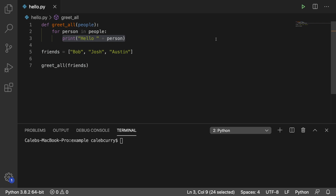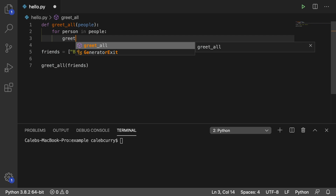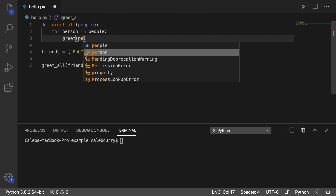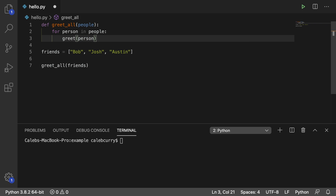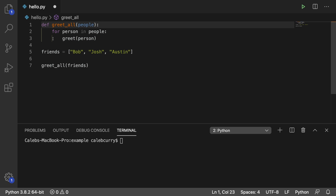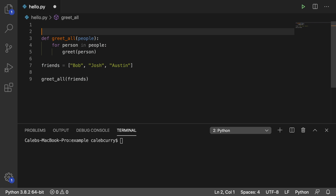So that's actually what I'm going to do. I'm going to say greet, and then I'm going to pass in the person. And this greet function doesn't exist yet, so I'm going to create that above.